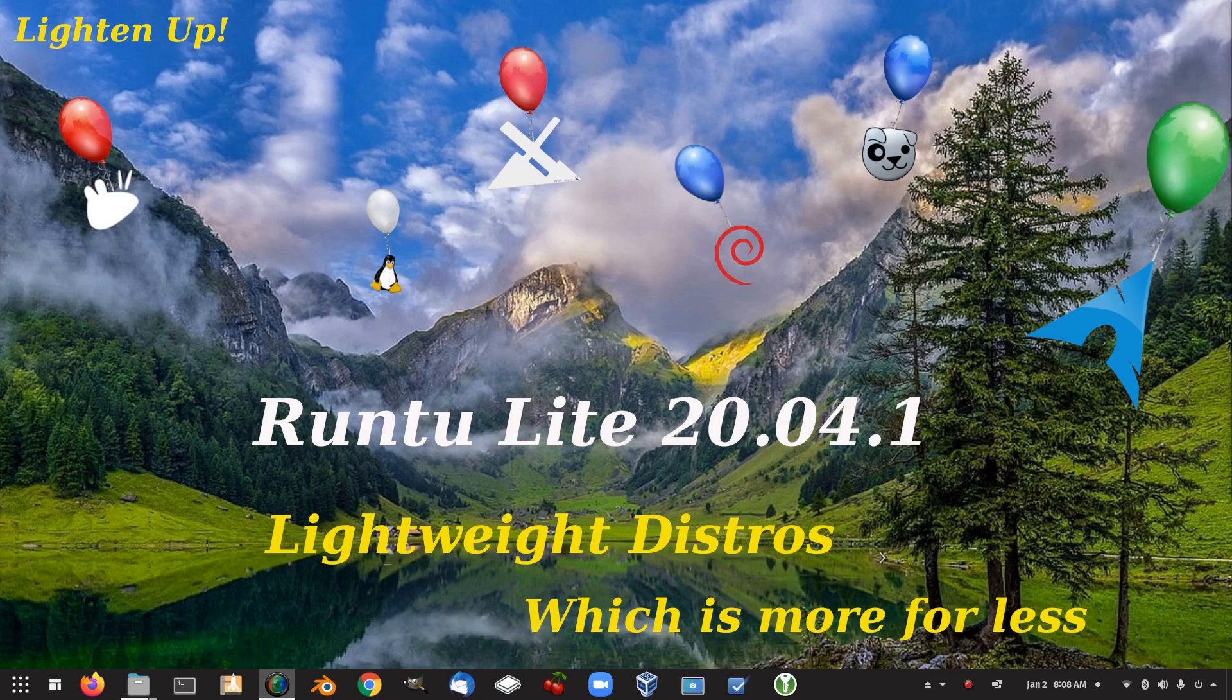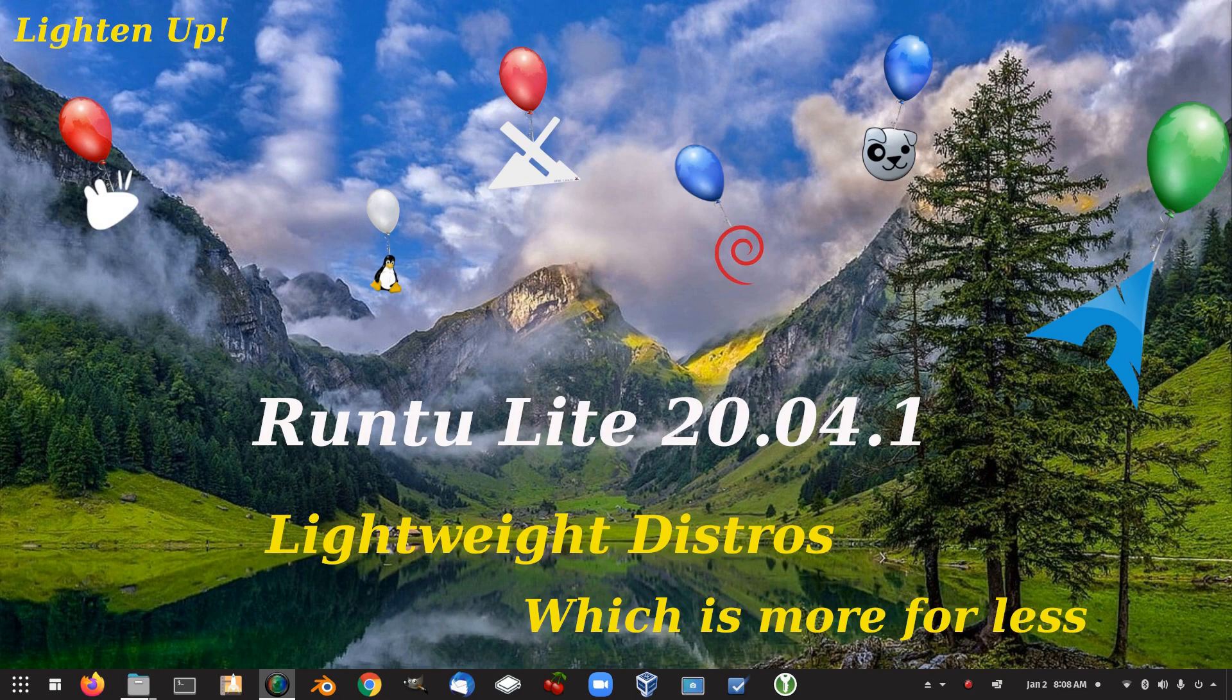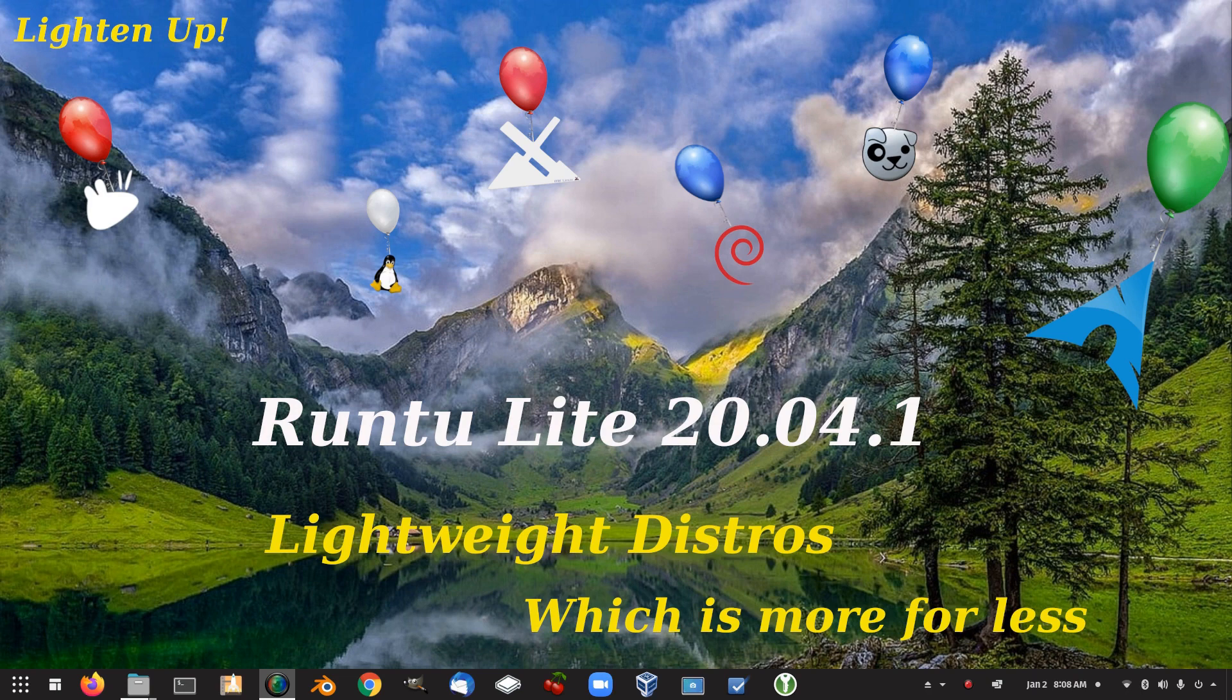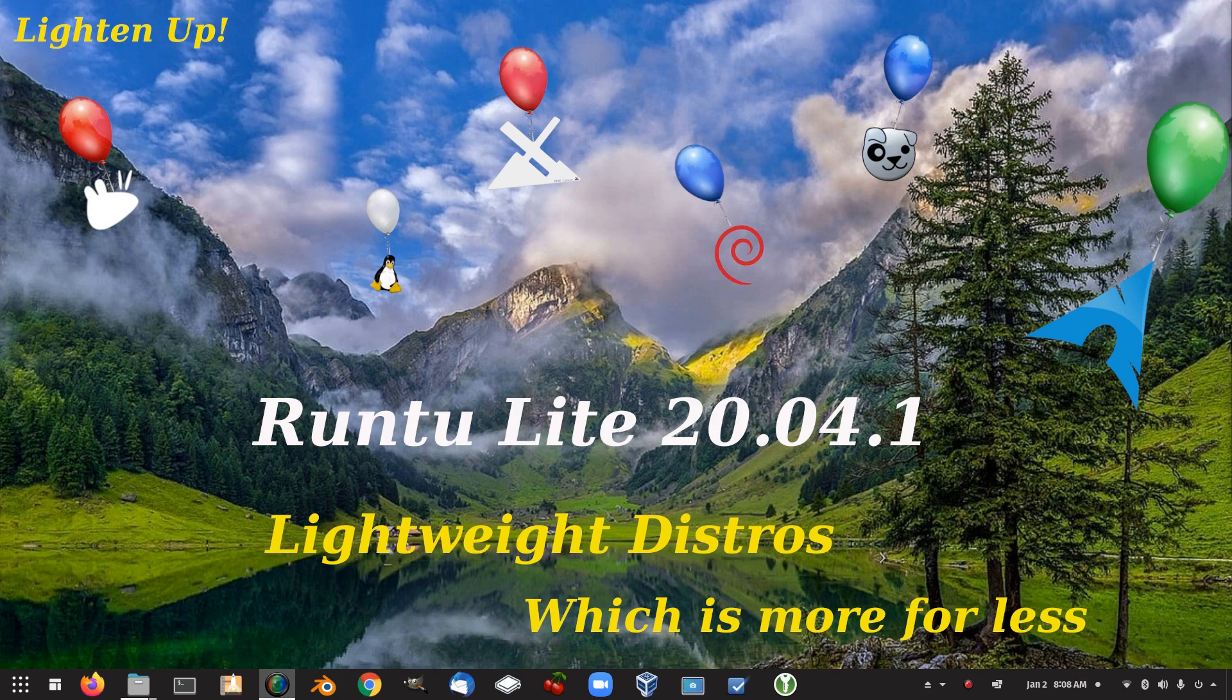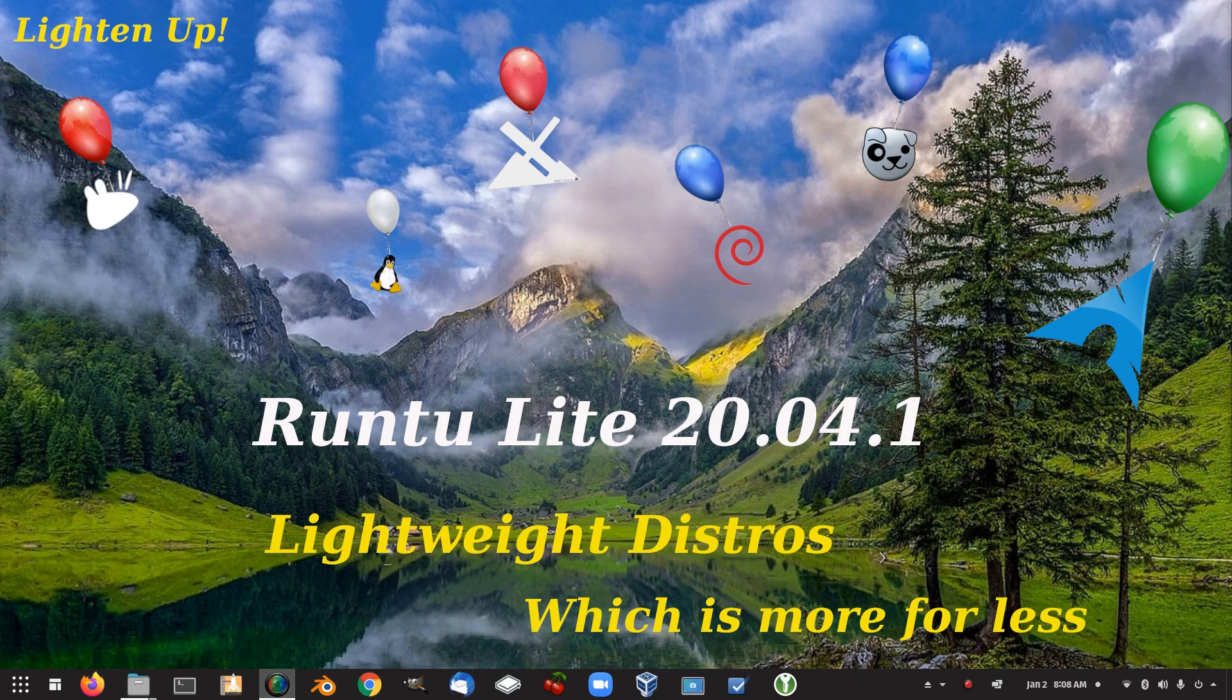G'day all, it's Colin from PCTLC and thanks for joining me. In this video we're going to be looking at Runtu Lite 20.04.1. Runtu Lite is a distro that comes out of Russia and it's based on Ubuntu. I could only think that's the reason why it starts with the letter R, putting the Russia and the Ubuntu together and calling it Runtu Lite. Some people might call it Roonto Lite. I just call it Runtu. So let's check out Runtu Lite.